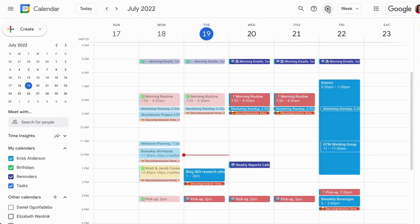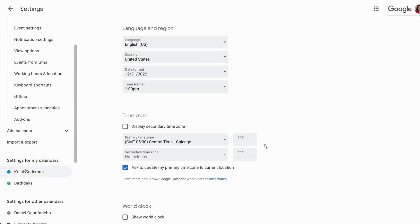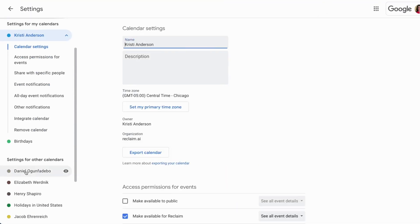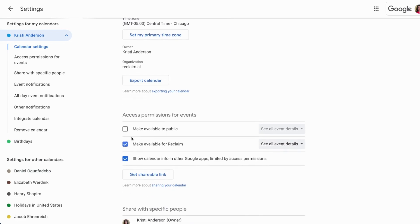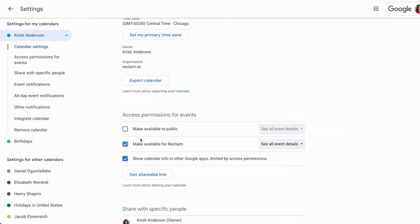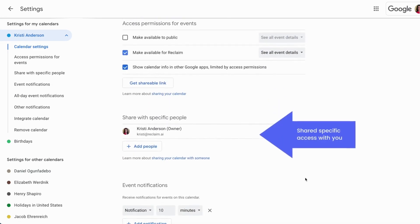Note that this only works when the person has shared access permissions for their calendar, either by making it publicly available, open to colleagues at their company, or has specifically shared access with you.